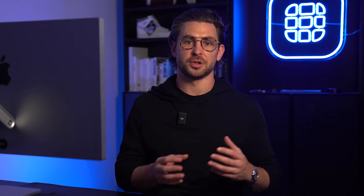Another small change you might notice here is that the rating field is no longer a dropdown, saving you a click.